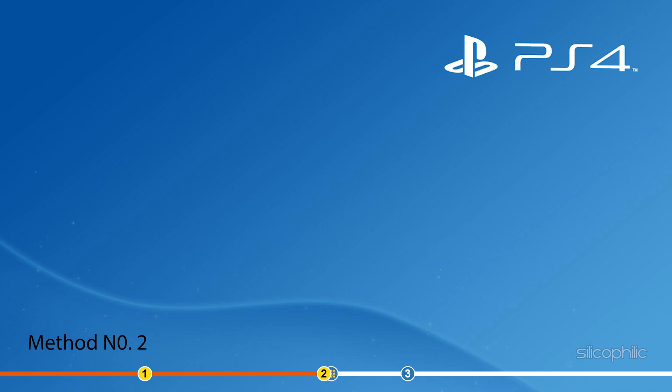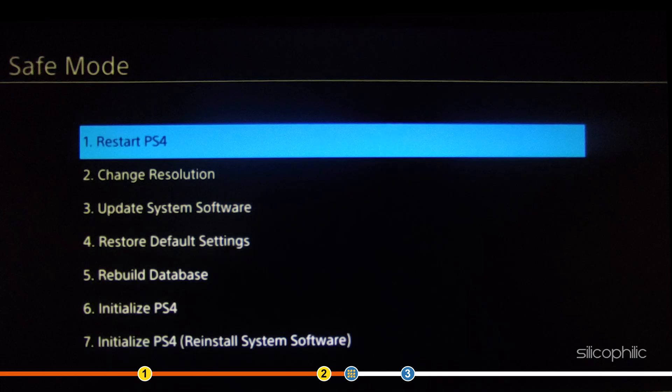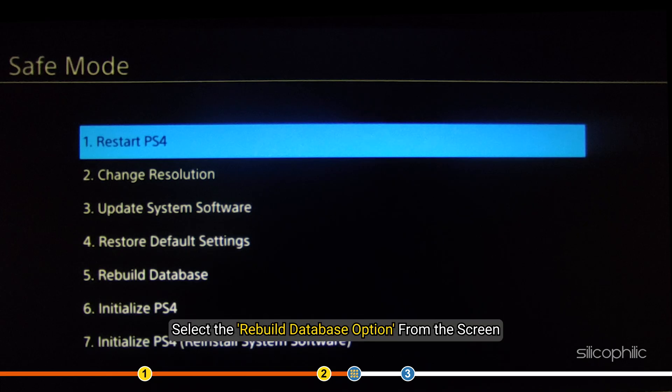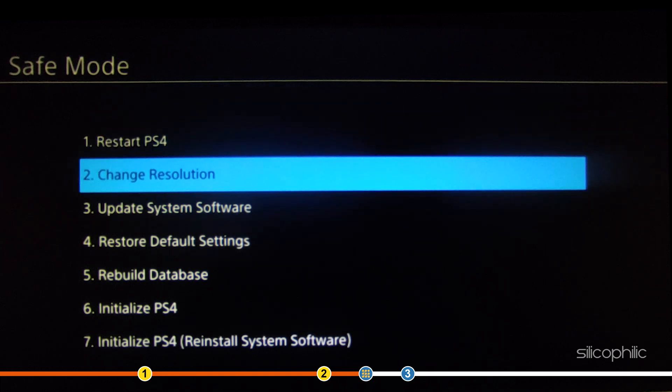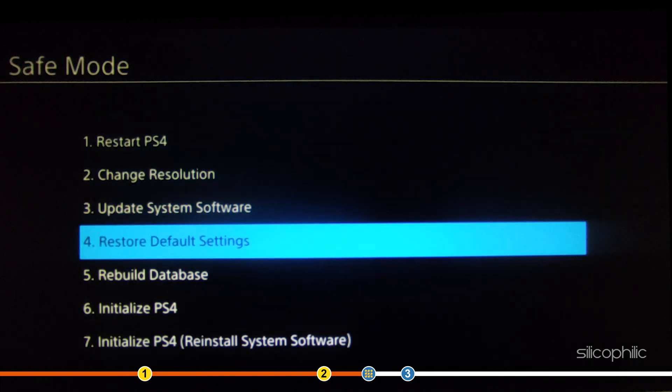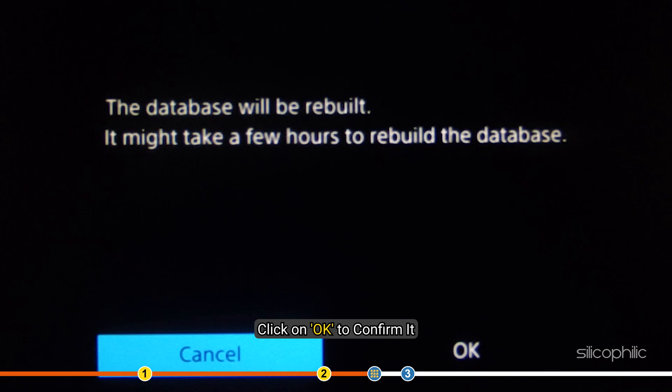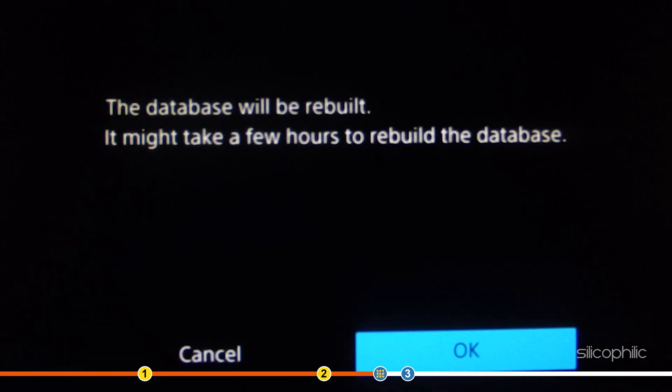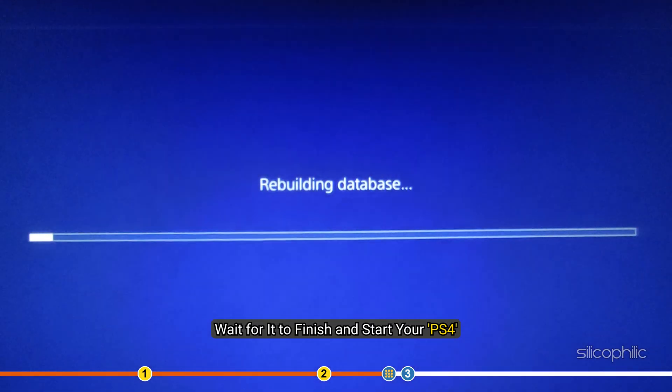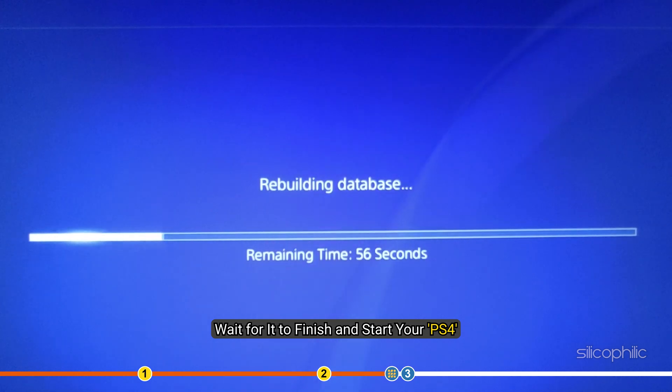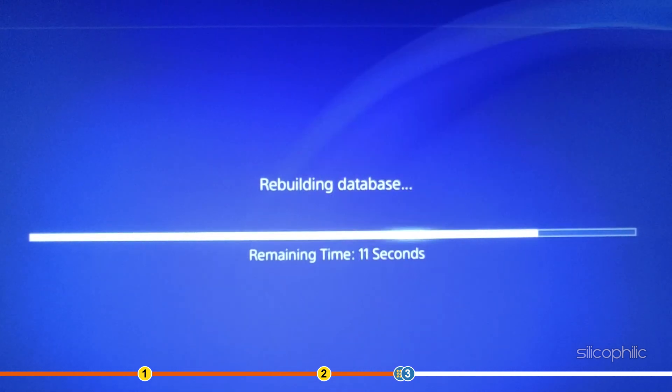Method 2. Another thing you can try is rebuild the database on your PS4. Open the Safe Mode again. Select the Rebuild Database option from the screen. Click on OK to confirm it. Wait for it to finish and start your PS4. Check if the issue persists.